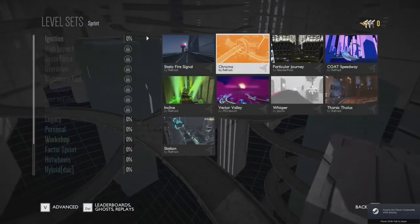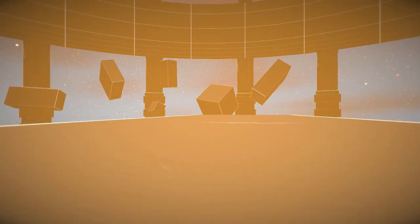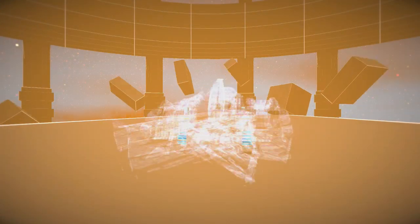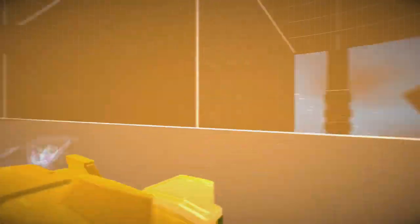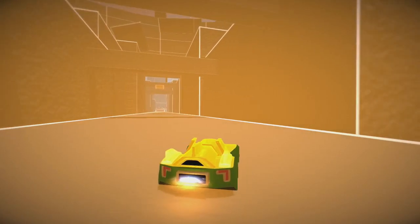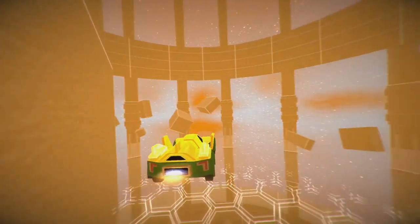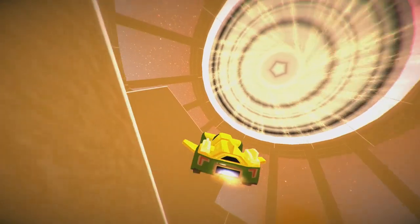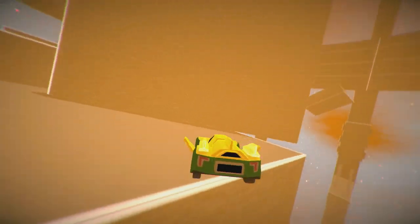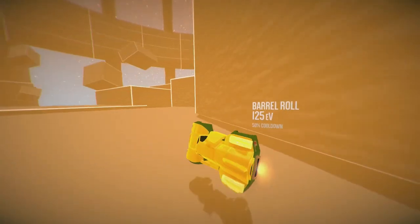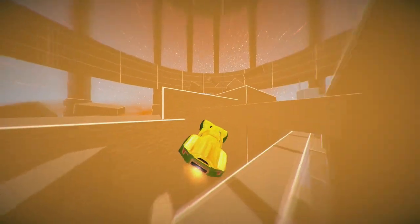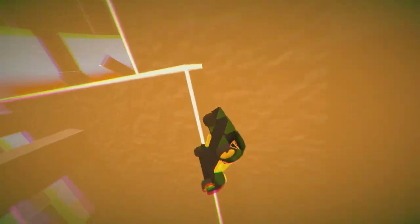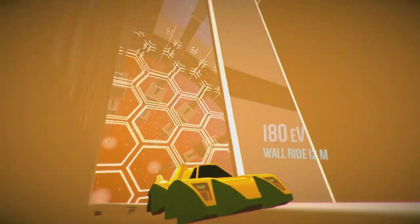Now with all that done, I'll just give you an idea of what the animations look like in-game. Let's do chroma. Seems like a chroma kind of car. Nice, smooth wing animations.